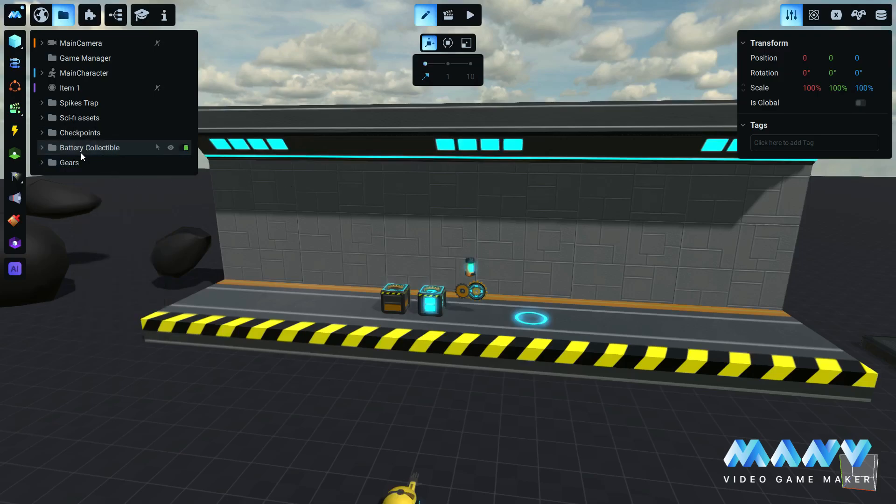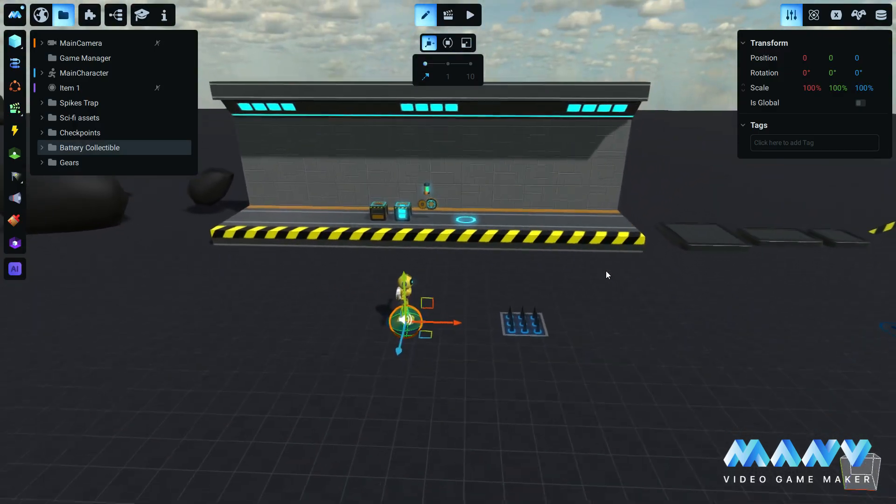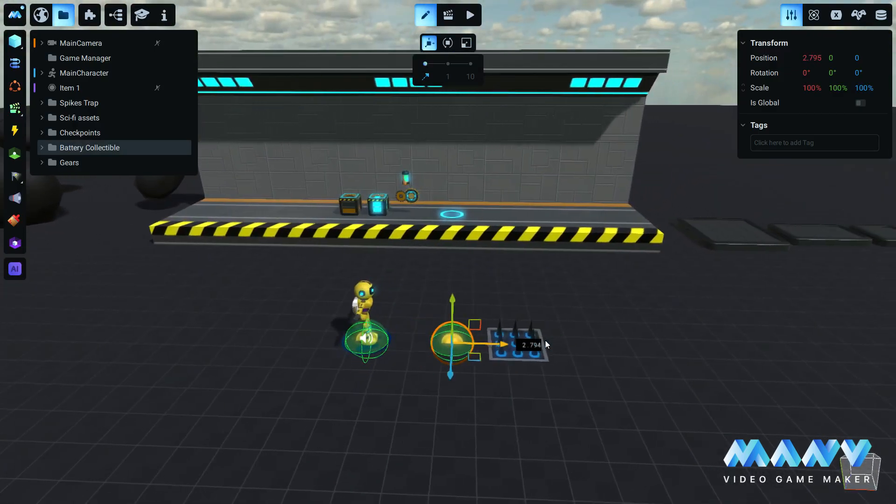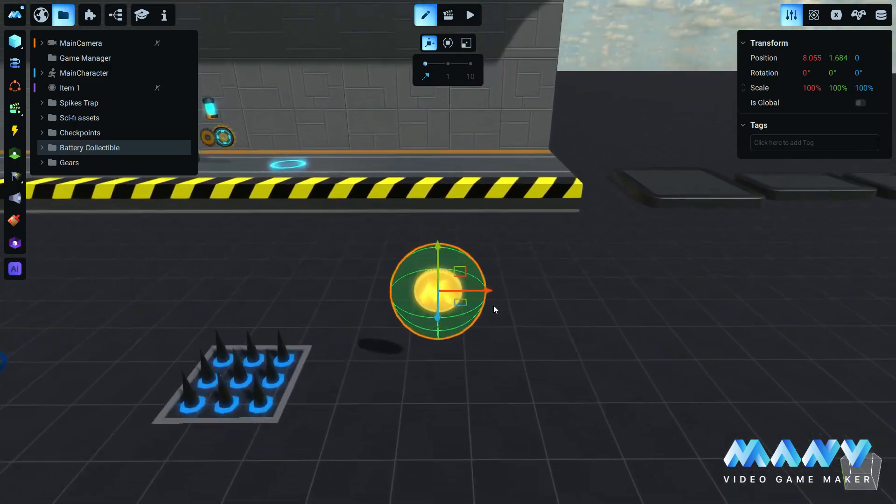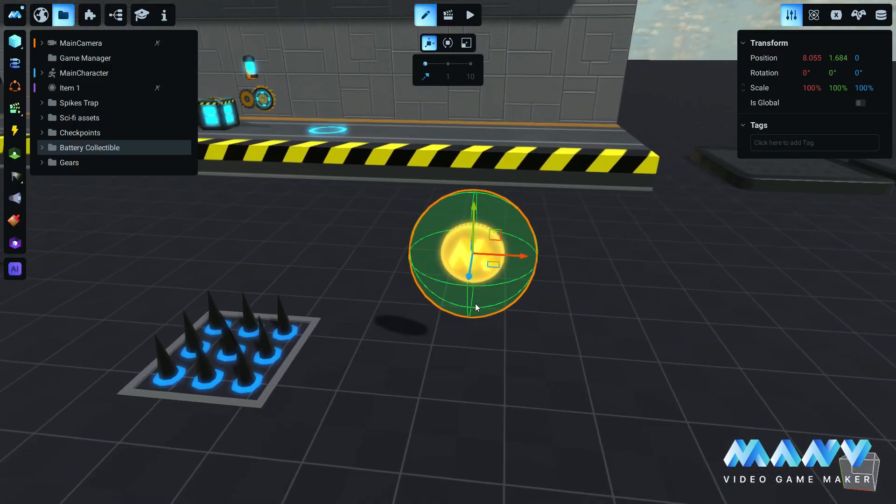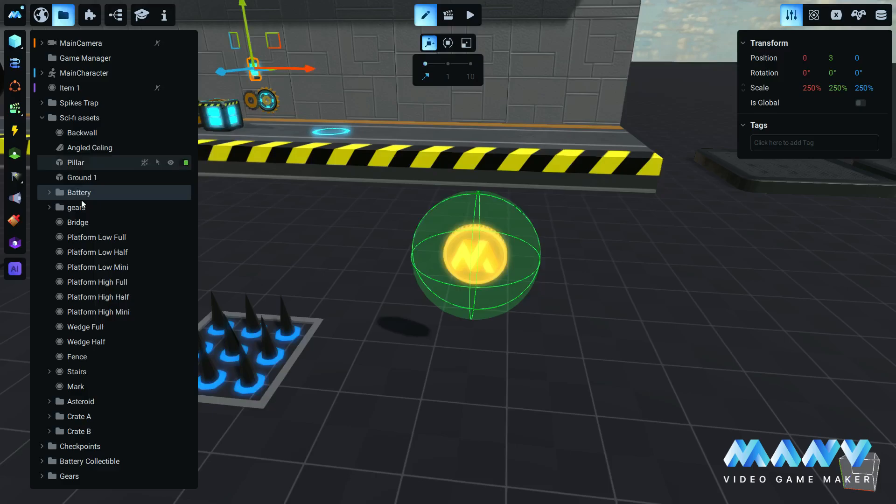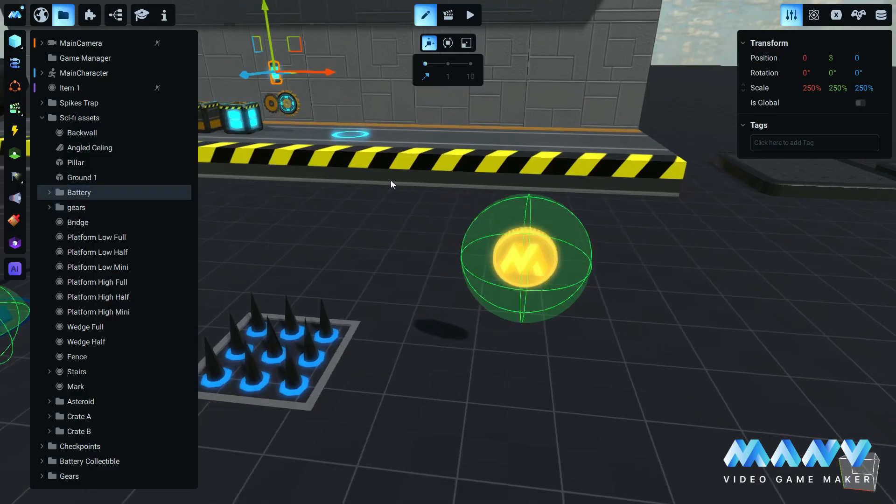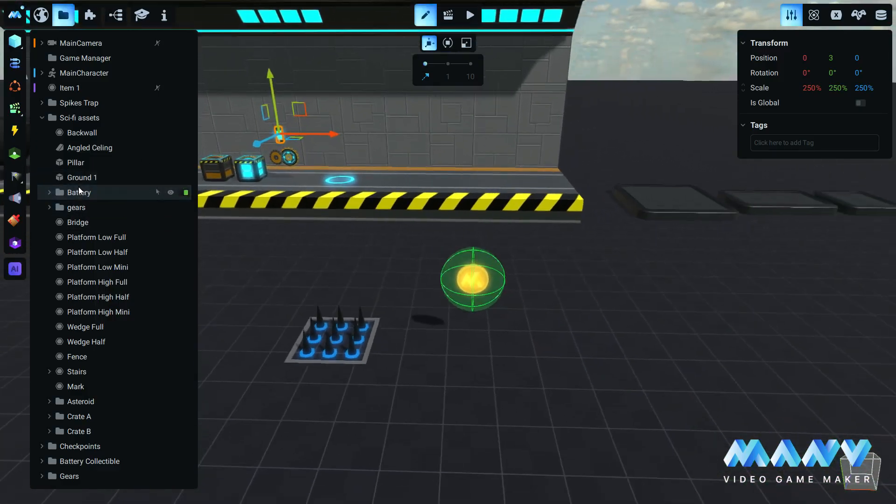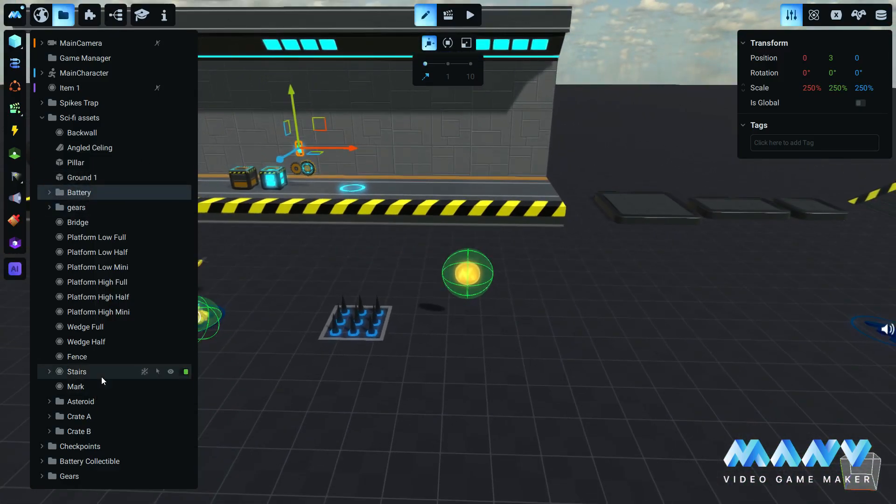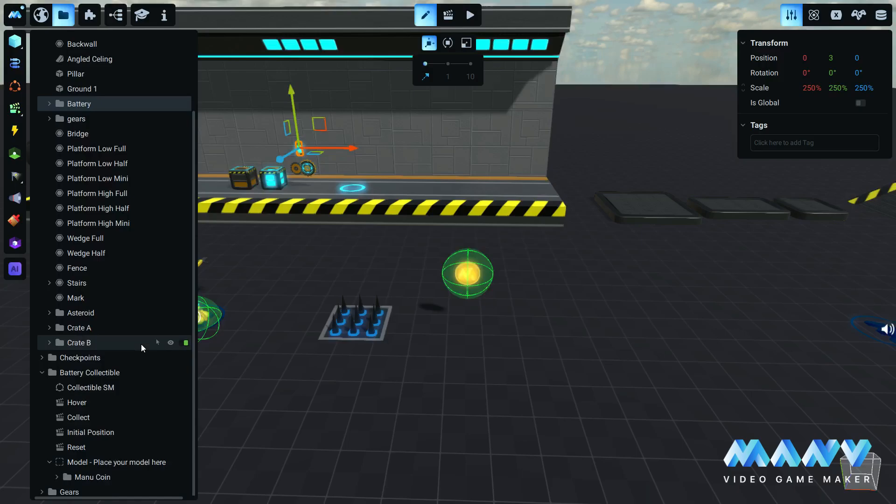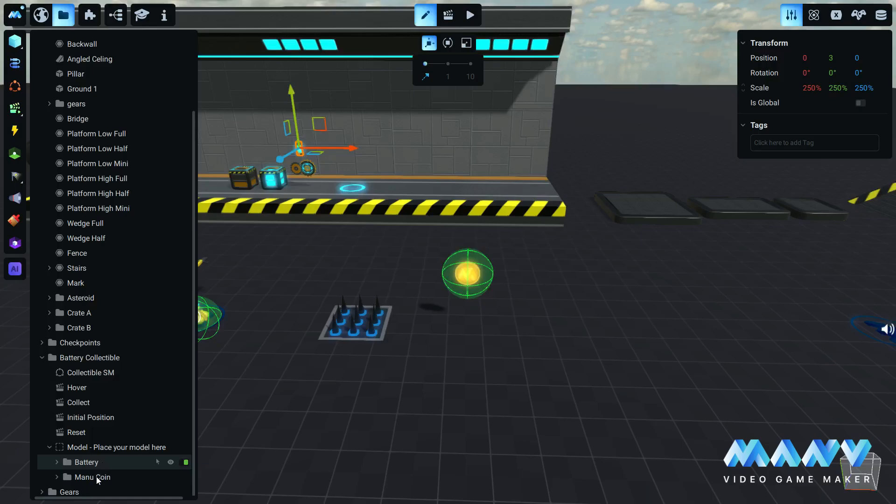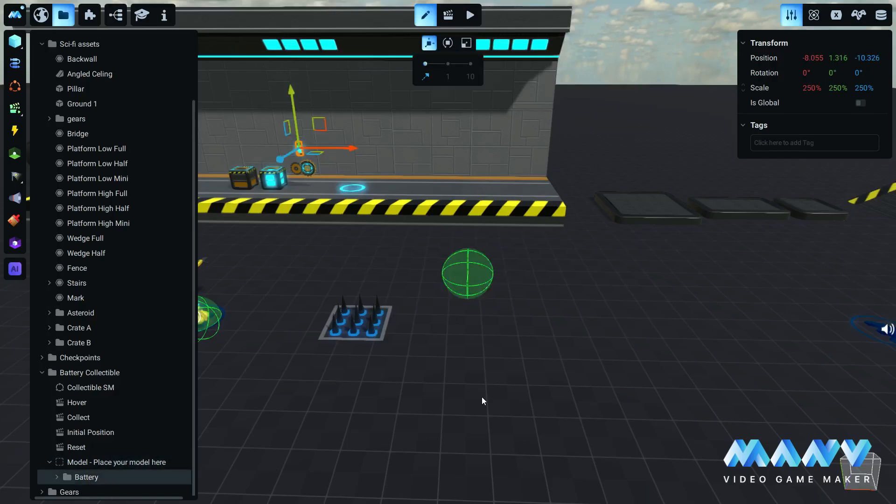Let's focus on the battery collectible for now. Move the collectible to a different position, somewhere where it is easy to work with it. We drag and drop the battery model from the sci-fi assets prefab and place it in the model group folder of the collectible. We also set the position of all axes to zero. You can now delete the coin mesh. You can drop any model inside that folder to customize your collectible.